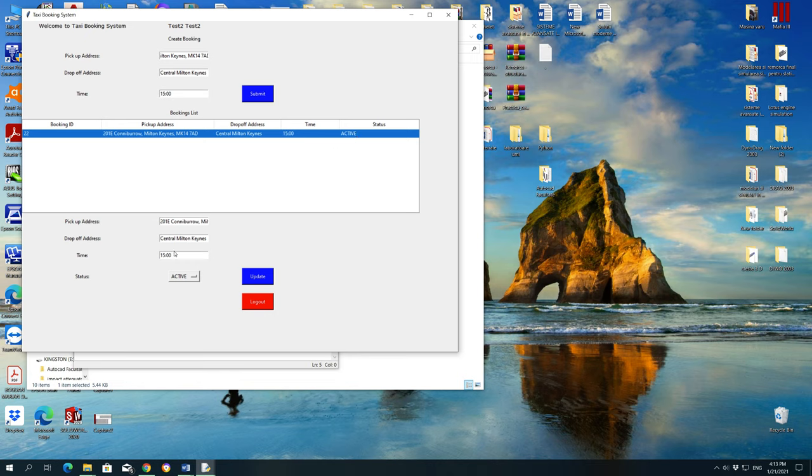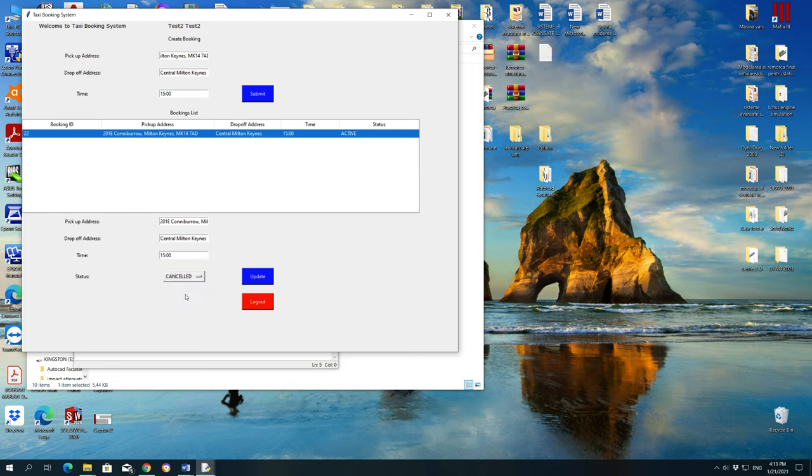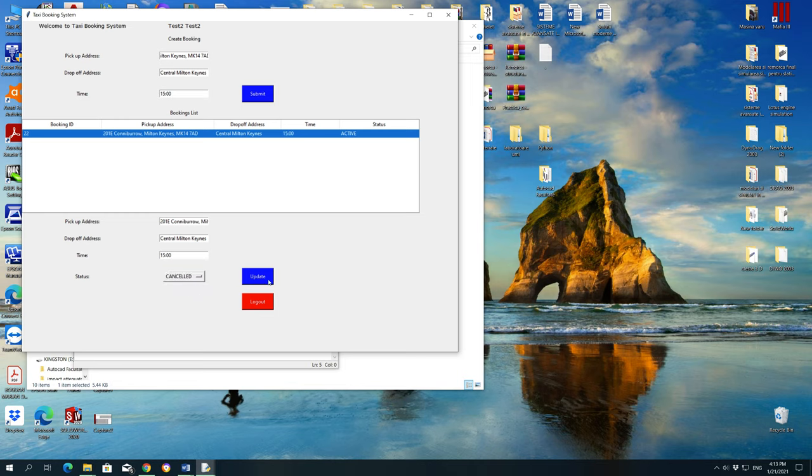Well, if you don't want this booking anymore, we can press on active button, choose cancelled, and press on update button. The booking was updated, so press OK.